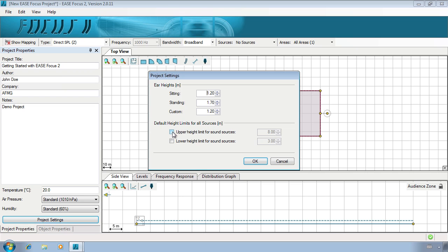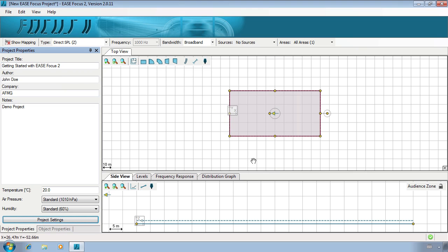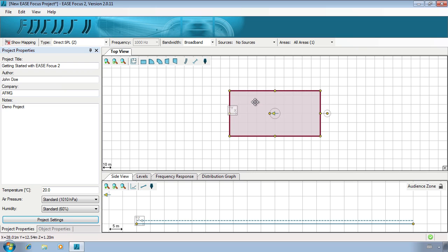The upper height limit should represent the ceiling height of the space you're working in, whilst the lower height limit should represent the stage height. Now we can begin to insert audience zones. This is done in the top view. Different shaped audience zones can be created, and if necessary, split into multiple zones to show audience distribution.